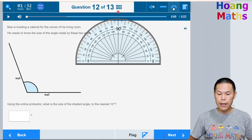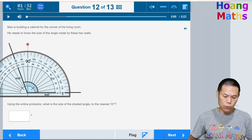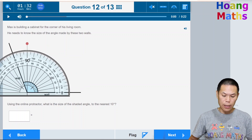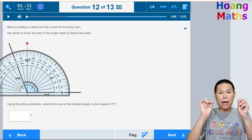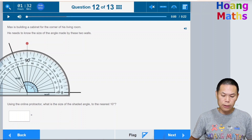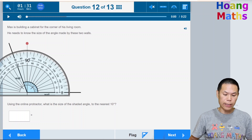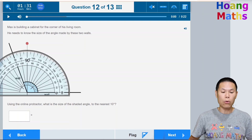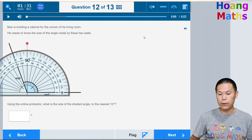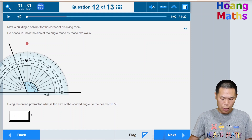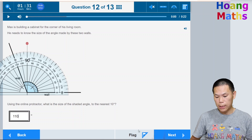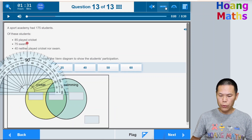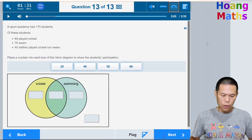To measure this angle, click the protractor and drag it so the centre is right at the corner where the two lines meet. Make sure to start reading from zero. The angle reads 110 degrees — not 70 degrees — because we always start from zero. Click the box and type 110. The degree symbol is already shown, so just click Next. Hide the protractor by clicking the icon again.